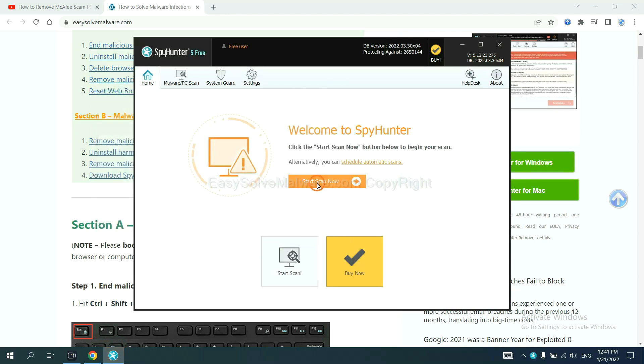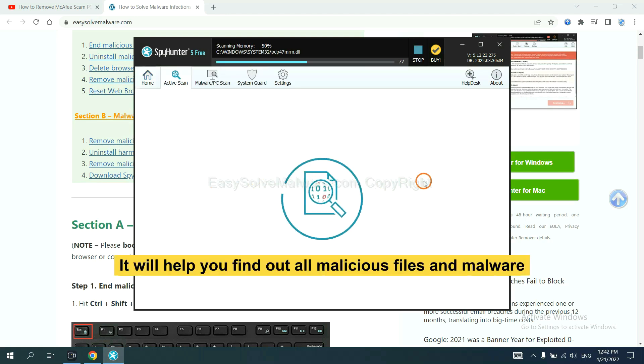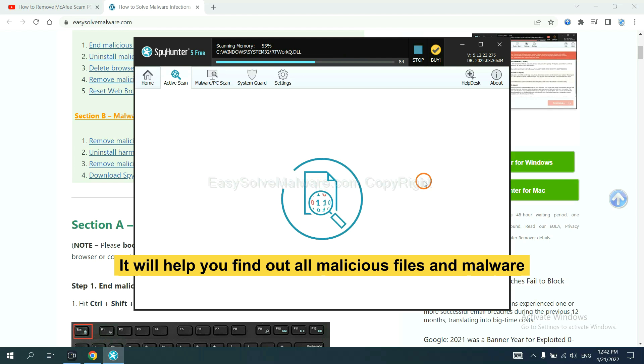When you finish, start a scan now. It will help you find out all malicious files and malware on your computer.